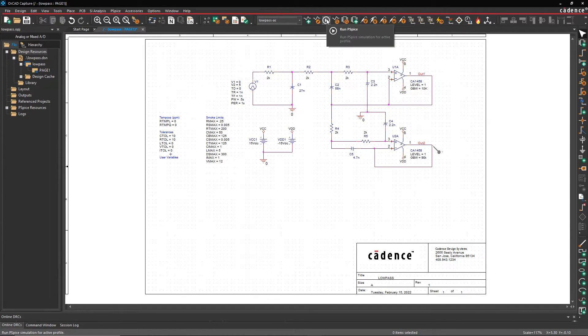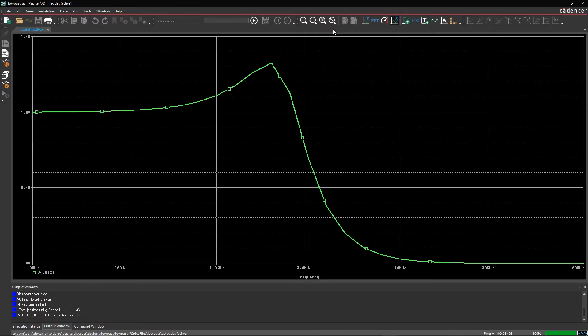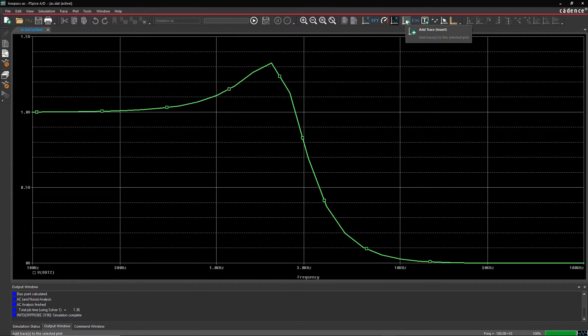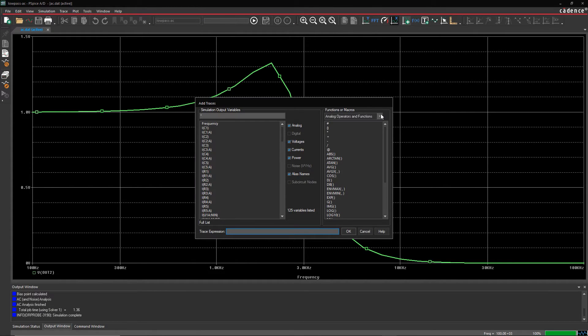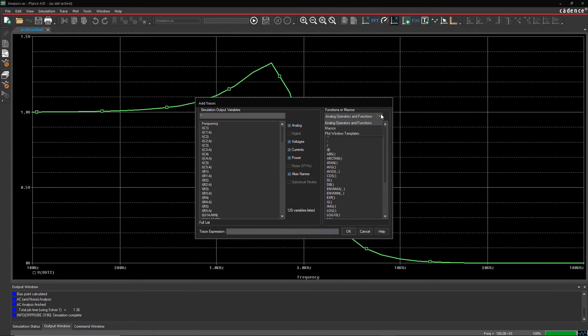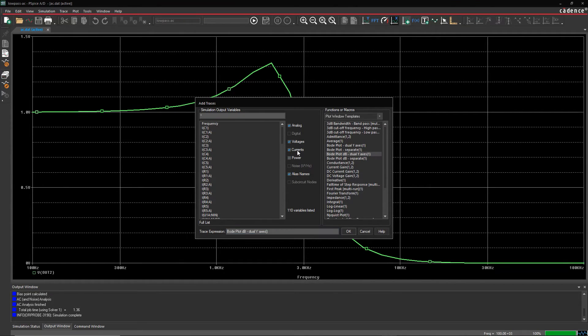In the simulation graph you can see that the voltage drops after a certain frequency and eventually becomes zero. You can calculate the cutoff frequency of the circuit by mapping the Bode plot in PSPICE.